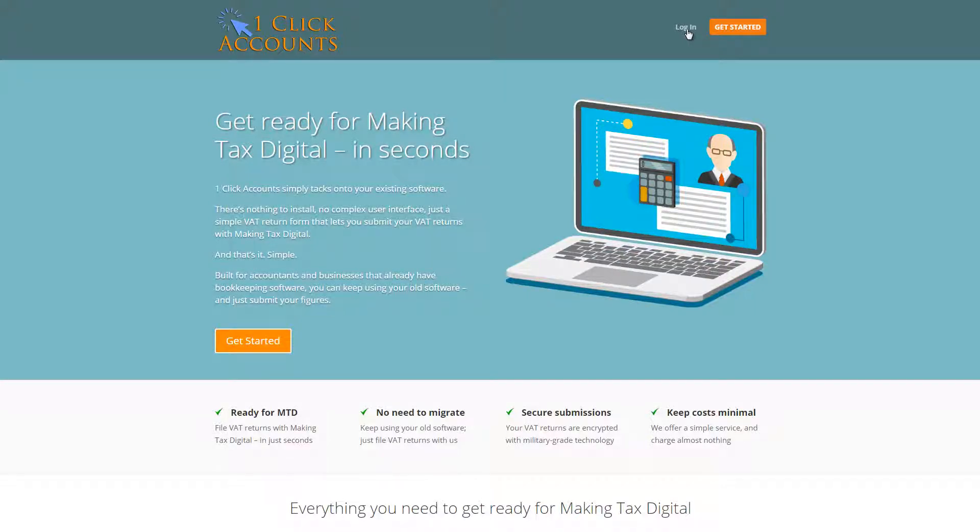Good morning everyone, today I'm going to show you just how easy it is to submit a VAT return with Making Tax Digital. It takes literally 10 seconds. Here we go.